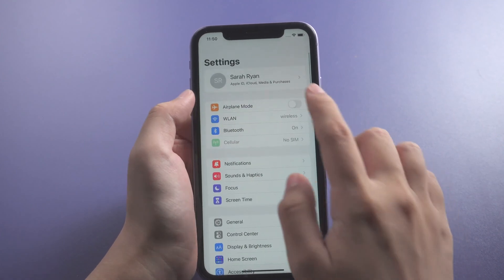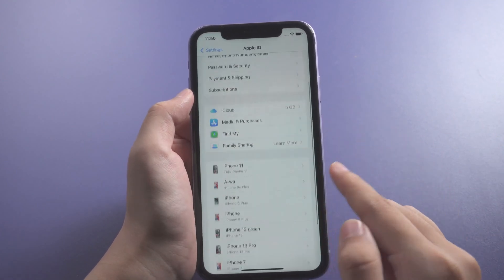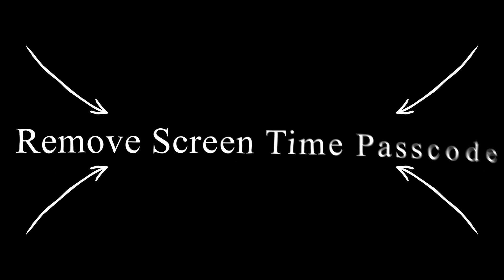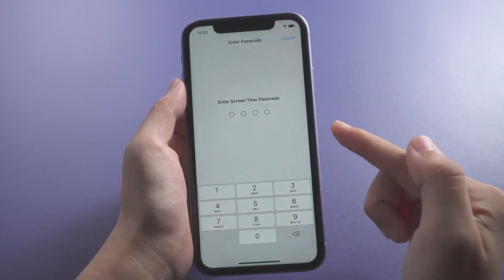And your problem will be fixed. If you forgot your Screen Time passcode, PassFab iPhone Unlocker could help you remove it without password.